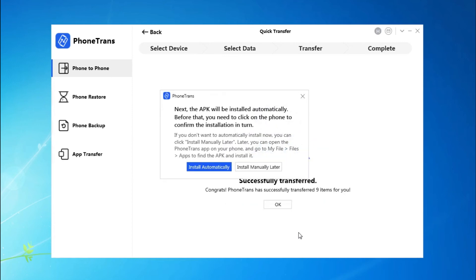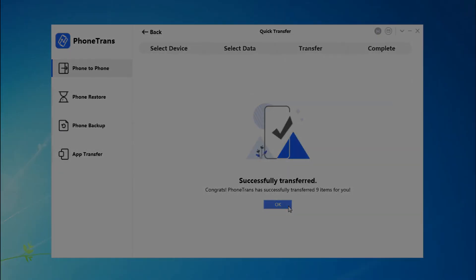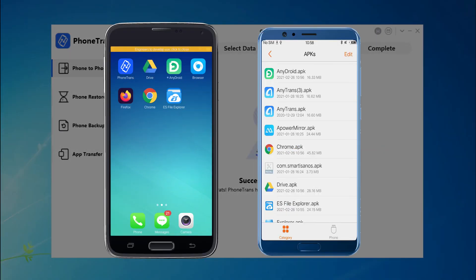When the transfer is finished, you can choose to install automatically or install manually later as you like. Now you can check these apps on your new phone.